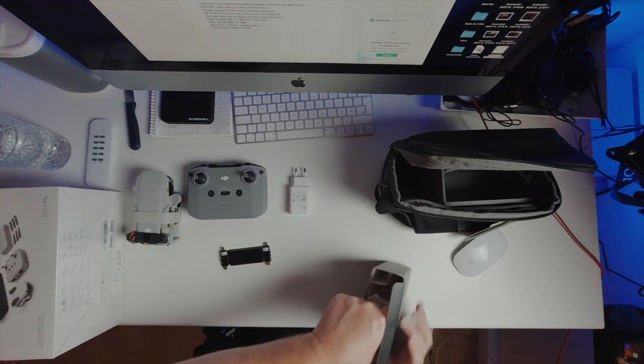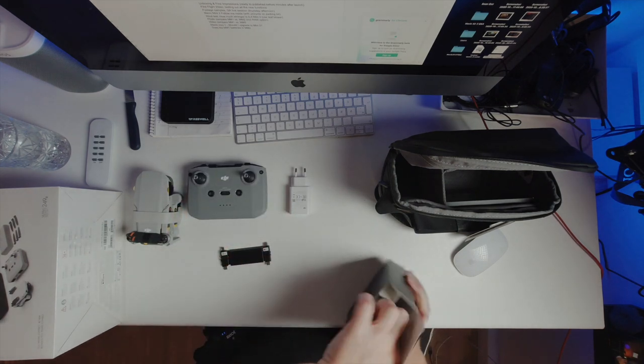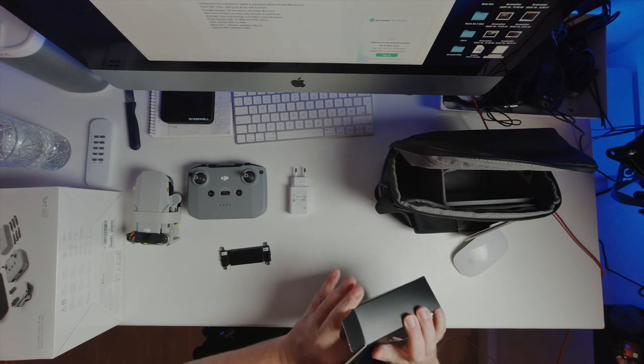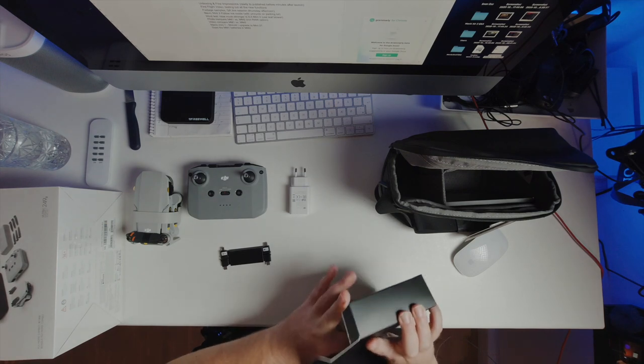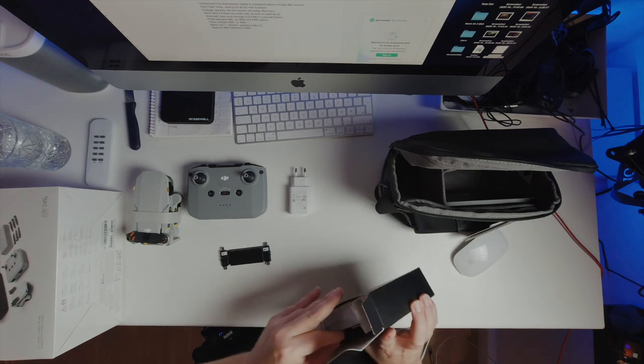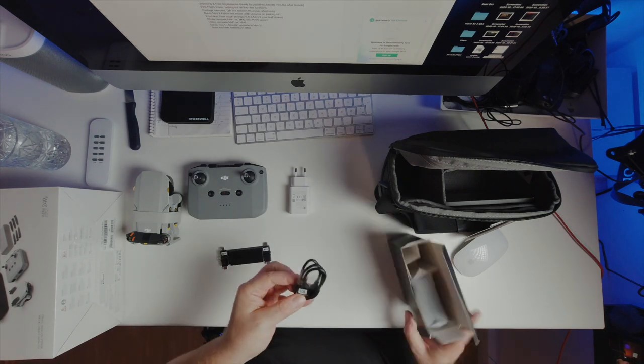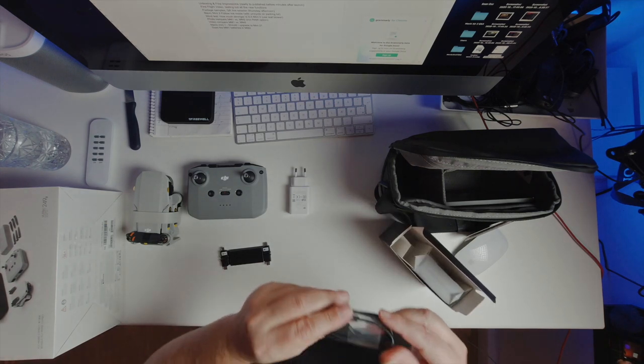So what else do we have in here? We have a USB-C cable. That's very nice. We're gonna investigate if we can charge the drone by using this USB-C cable.